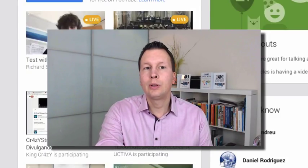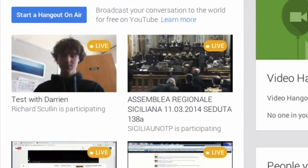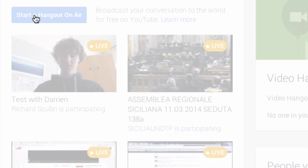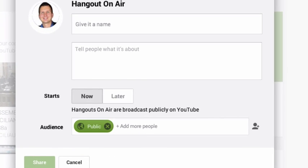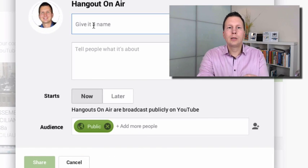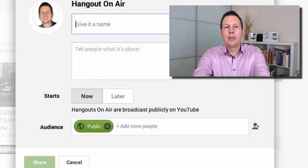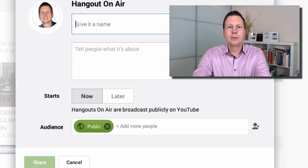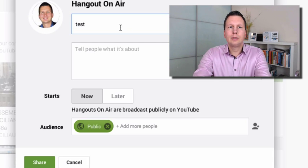The only thing you need to do is click on 'Start Hangout on Air'. Now I will give it a name like 'test' or 'test 5' for example.